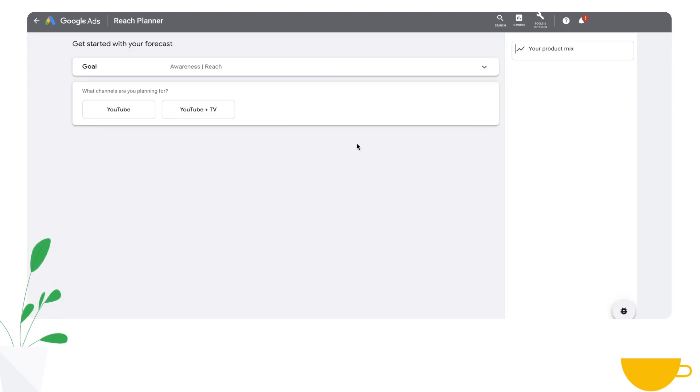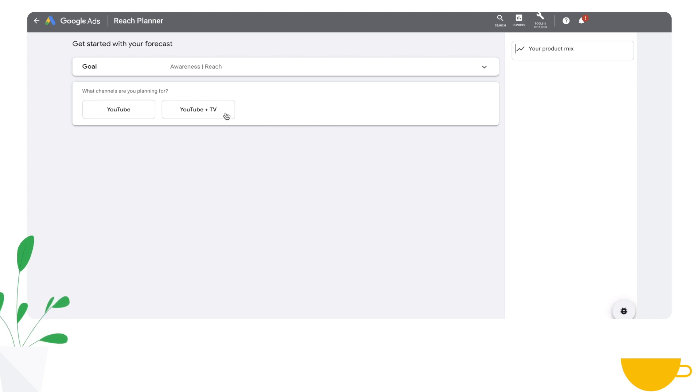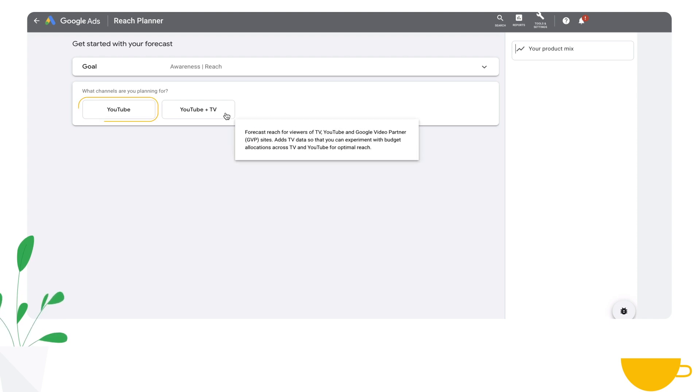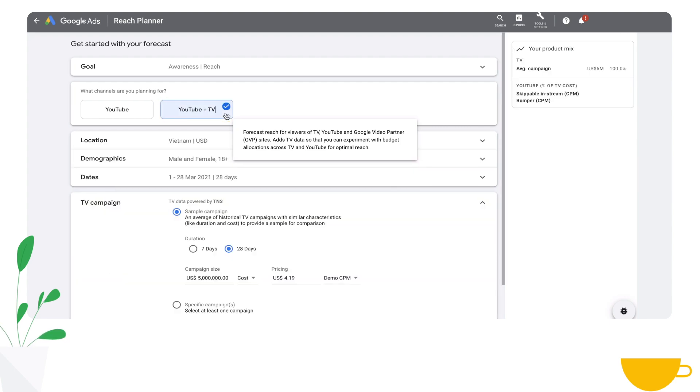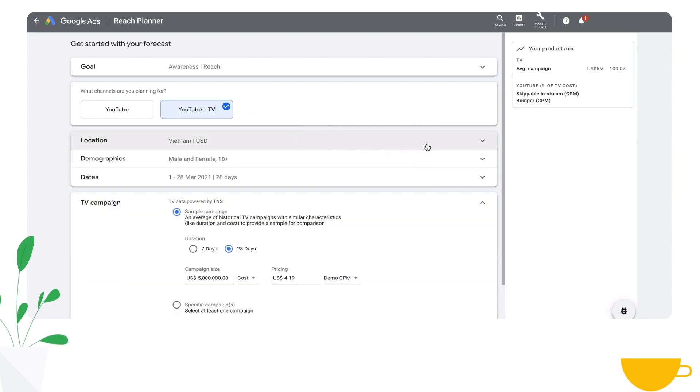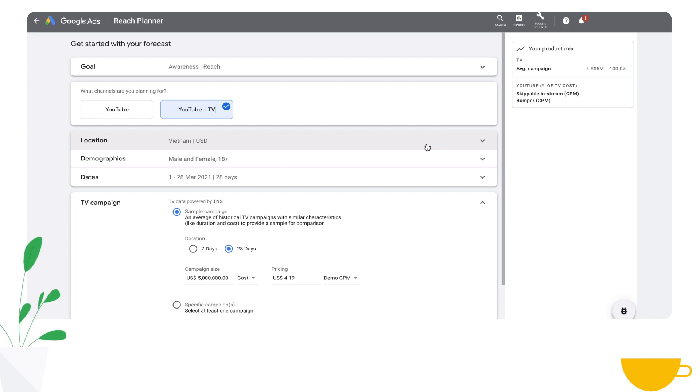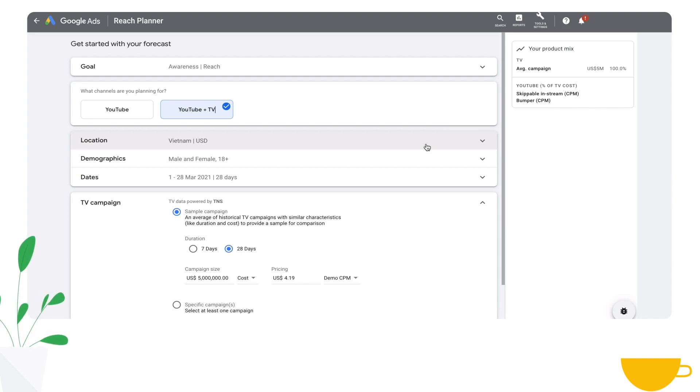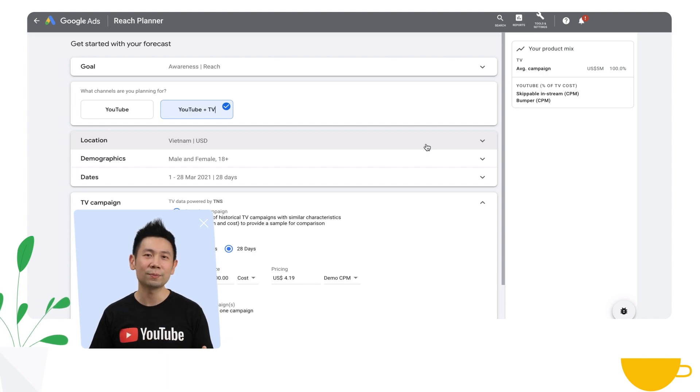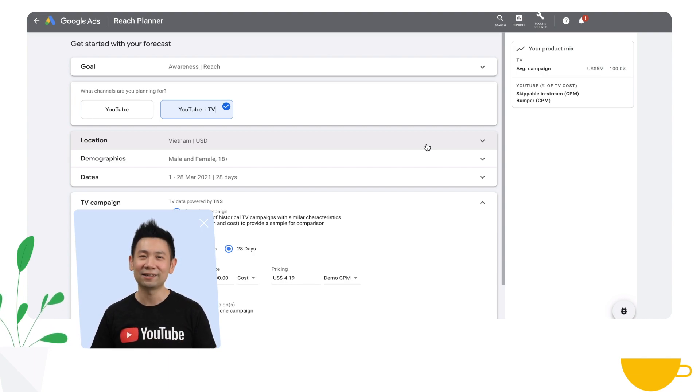Say you want to plan an awareness campaign where reach is your key goal. You can choose to plan for just YouTube, or in this case, plan for YouTube alongside TV. This is where you'll start selecting individual settings that might be important for your campaign. Be sure to choose settings that align across both your YouTube and your television campaigns. You'll have the opportunity to add YouTube-specific information at a later step.